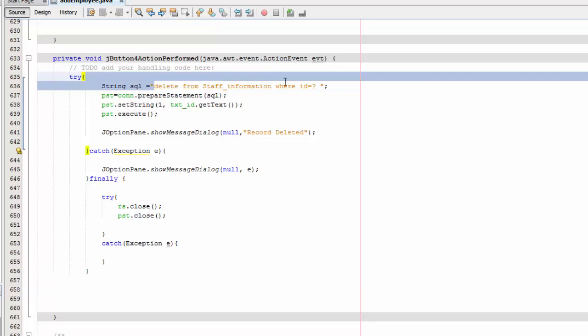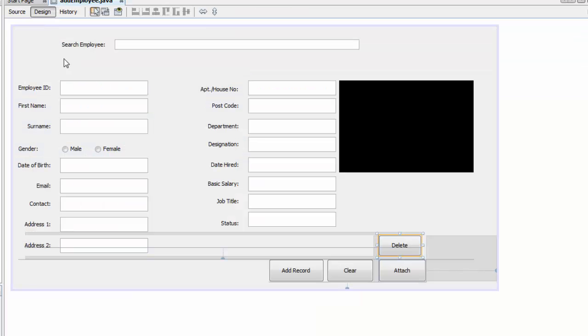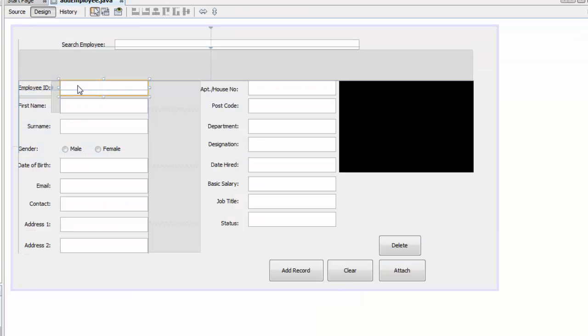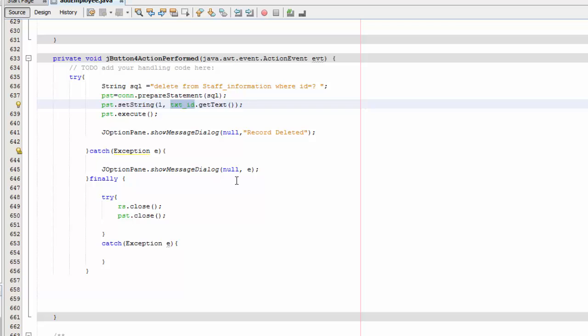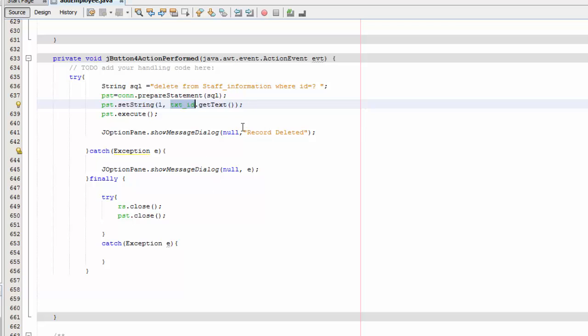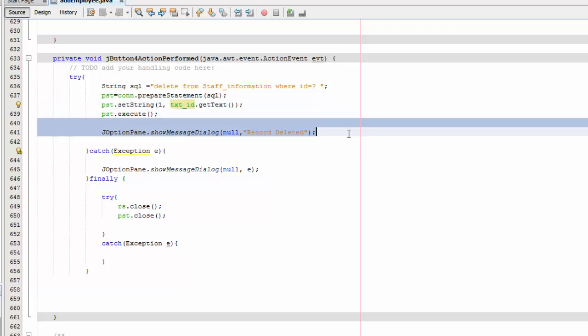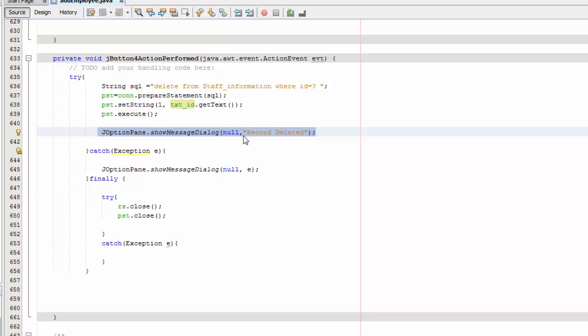It's going to delete from our database where the ID equals to the text ID which is here. This ID, there's an ID here that matches whatever we have in the database. It's going to delete the record and it's going to give us a message saying that record is deleted.